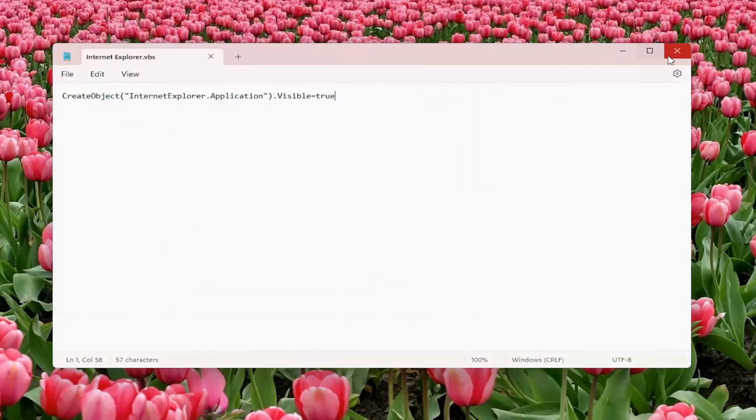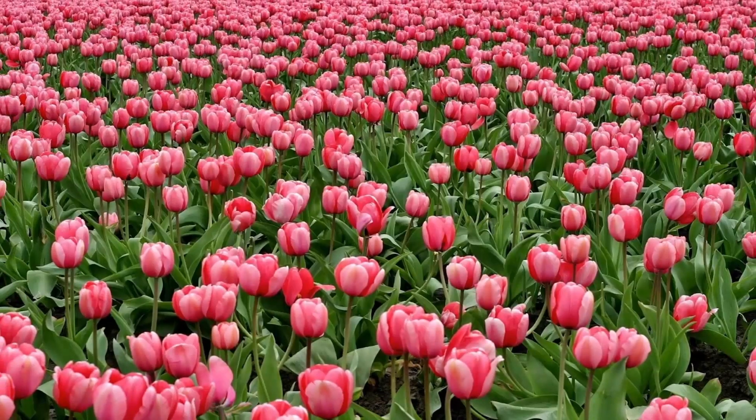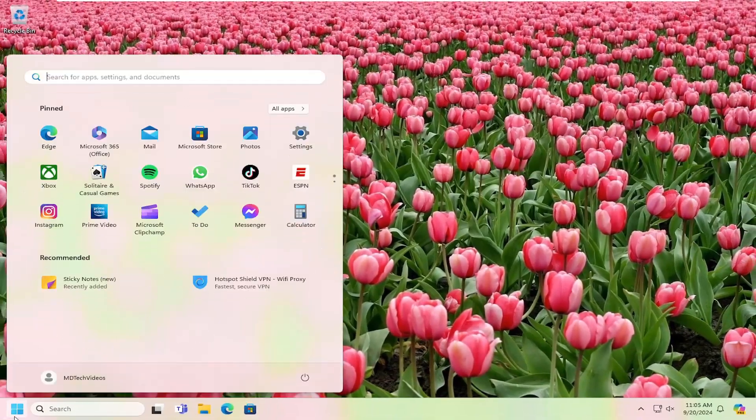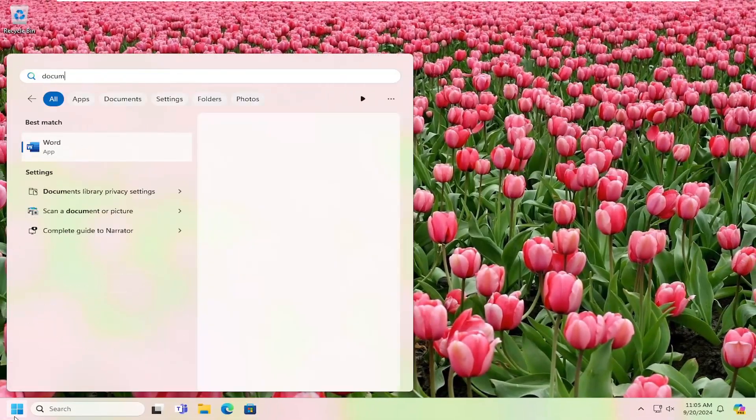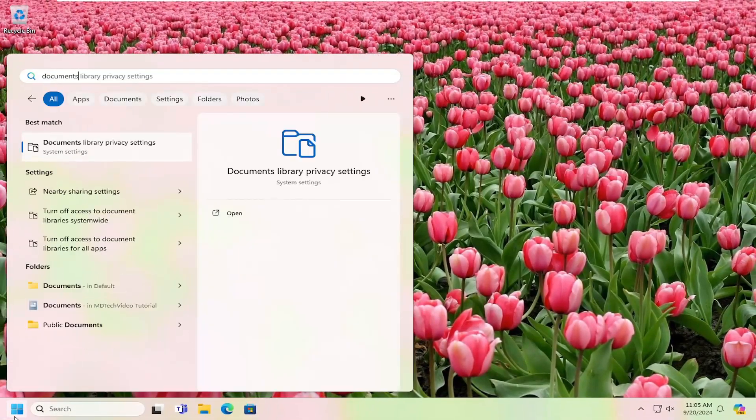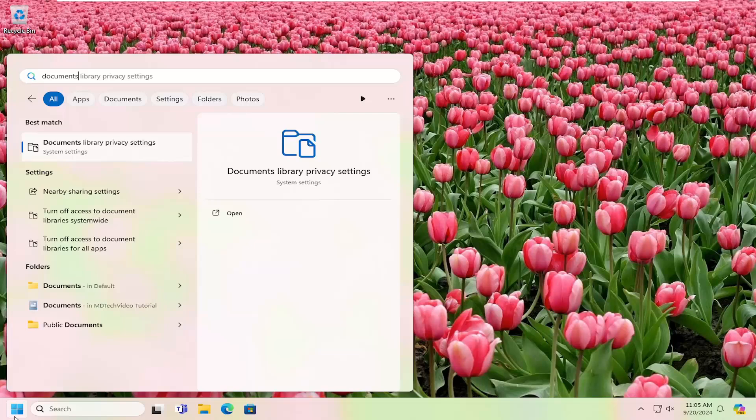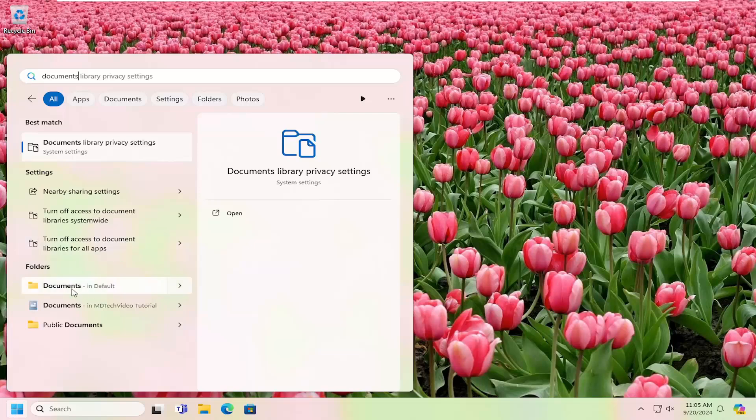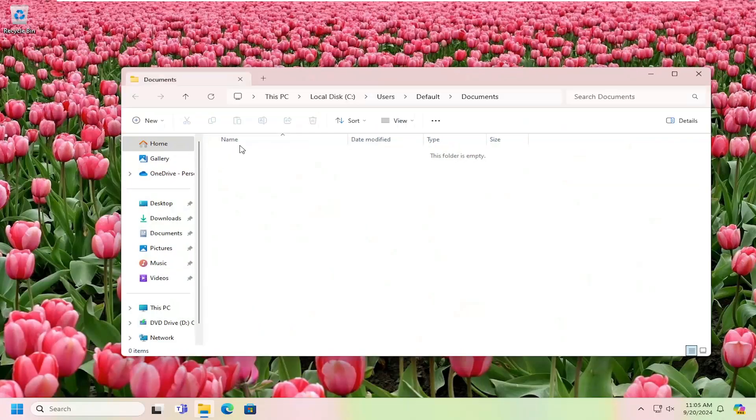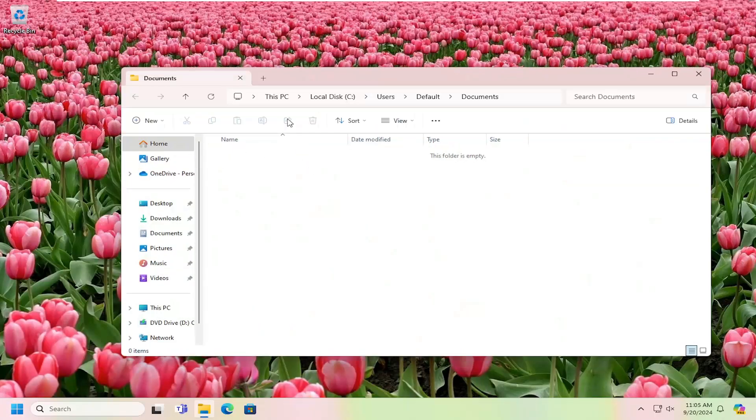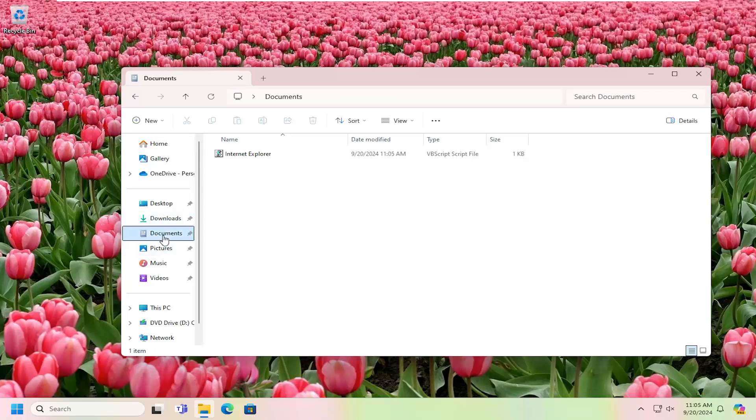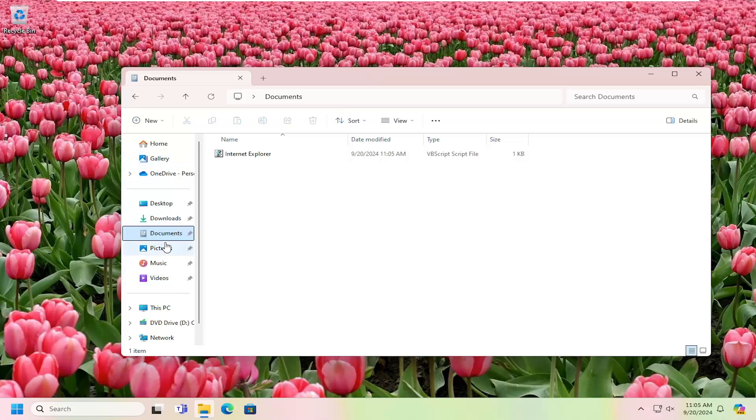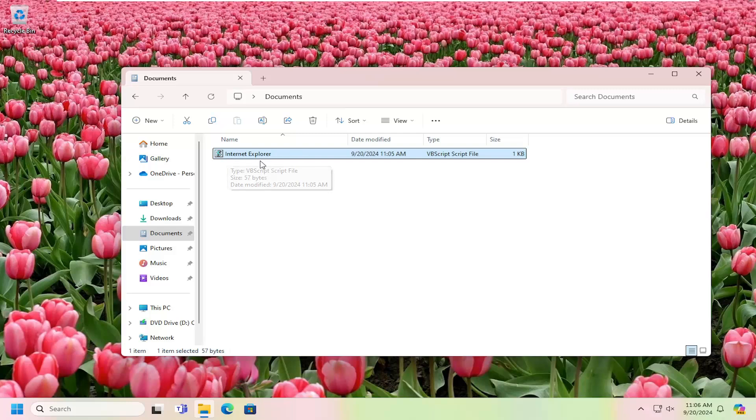So now you've done that, you can close out of the Notepad file. And if we were to open up our documents folder on our computer, we're going to go into documents here underneath folders. Actually, we're going to go on the left panel, file explorer, and then just select documents. That can take you right here.